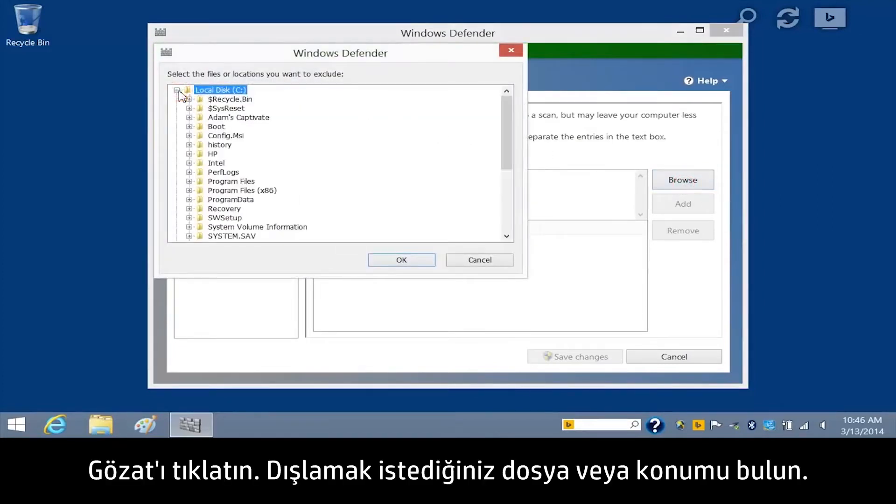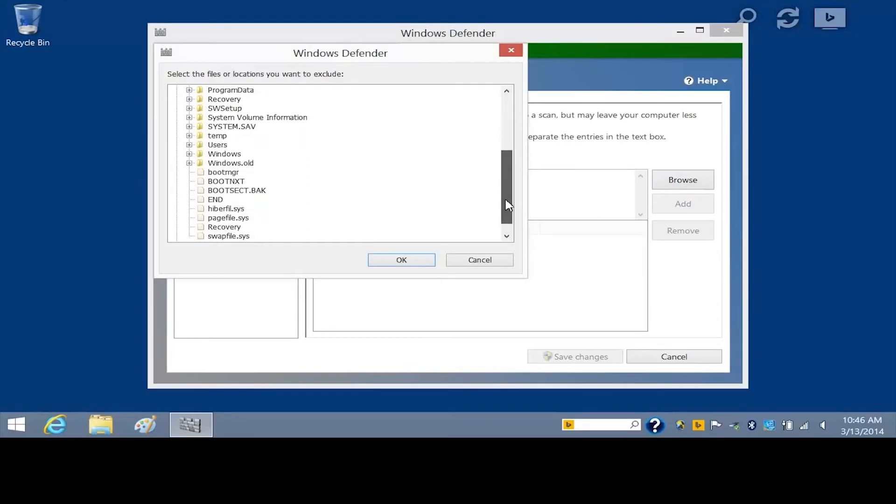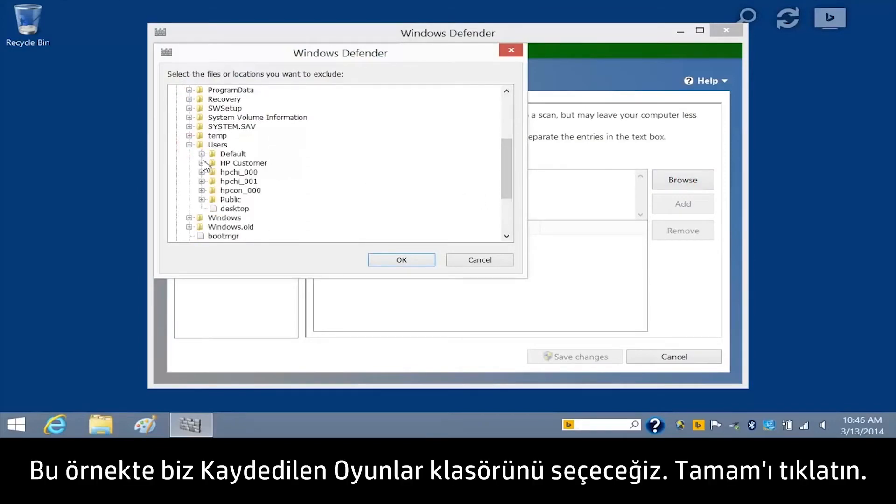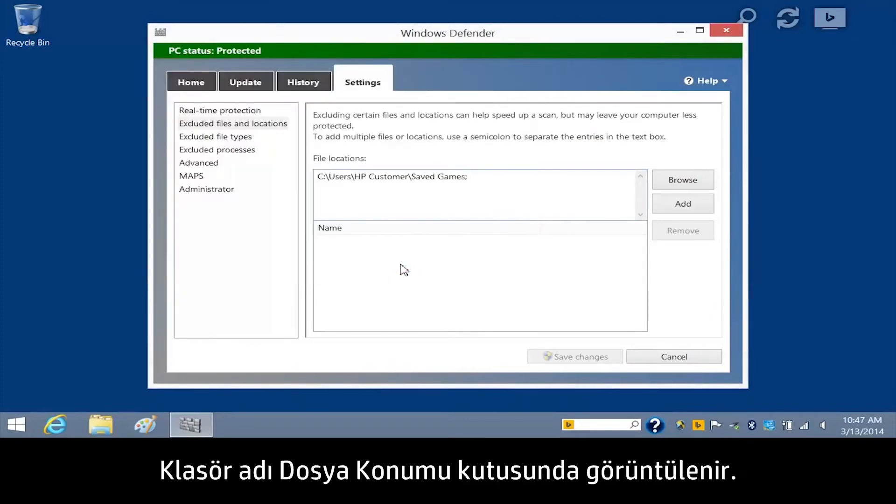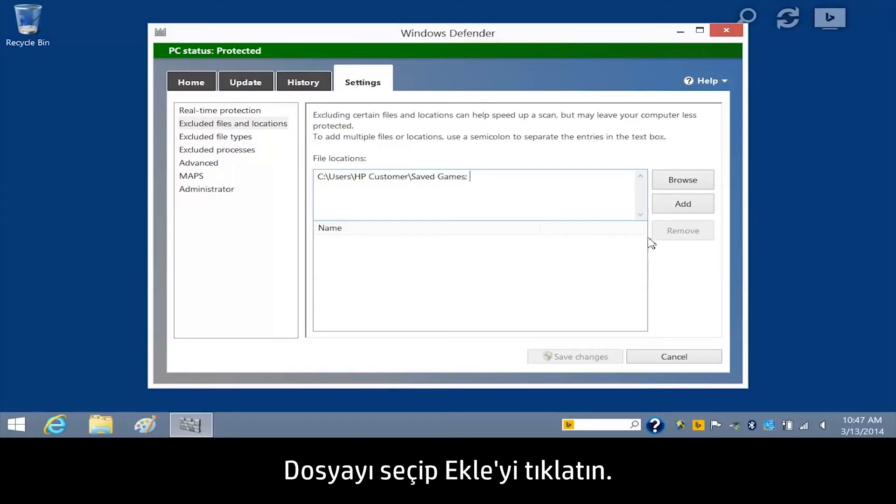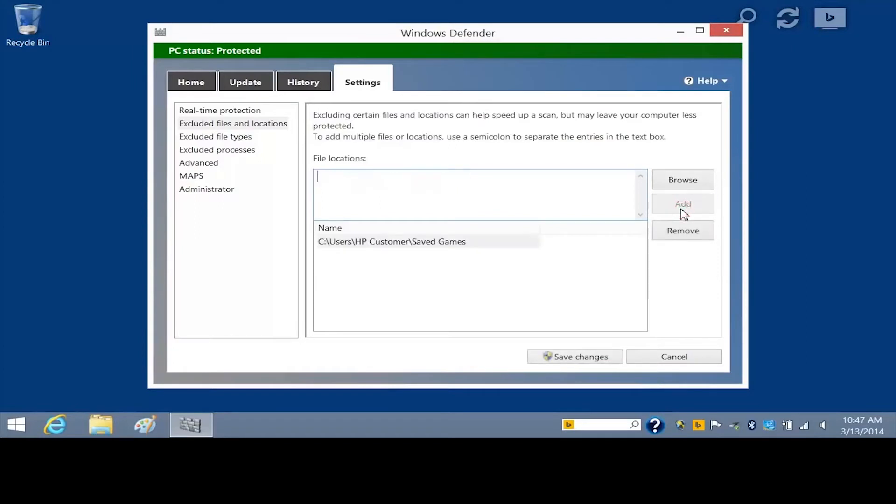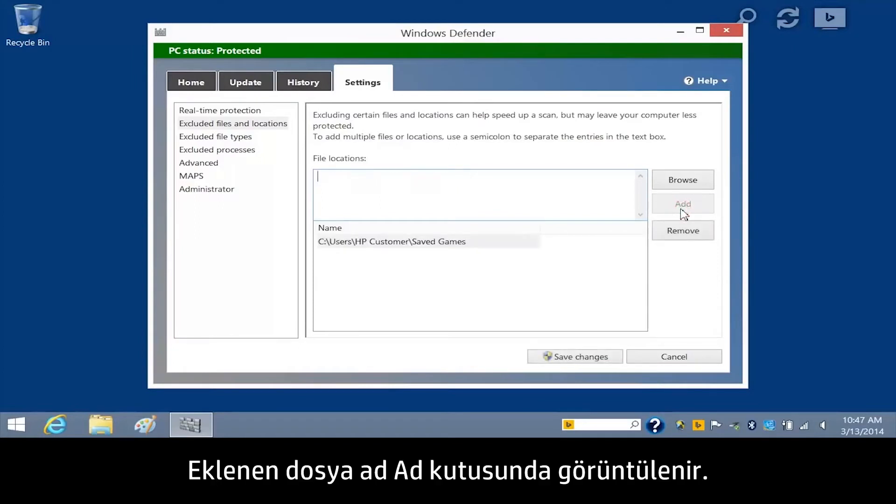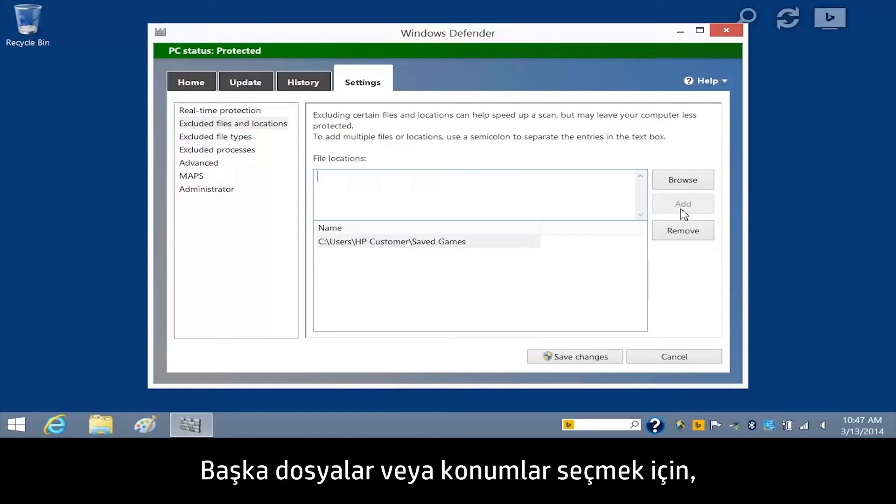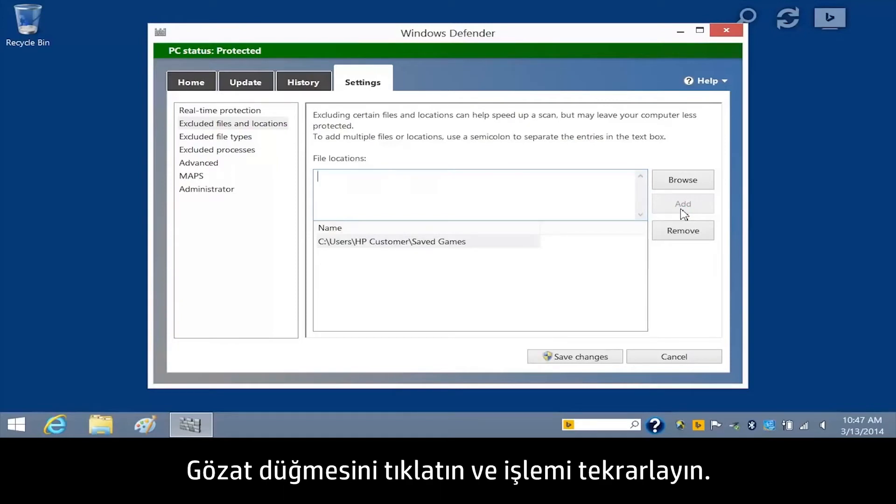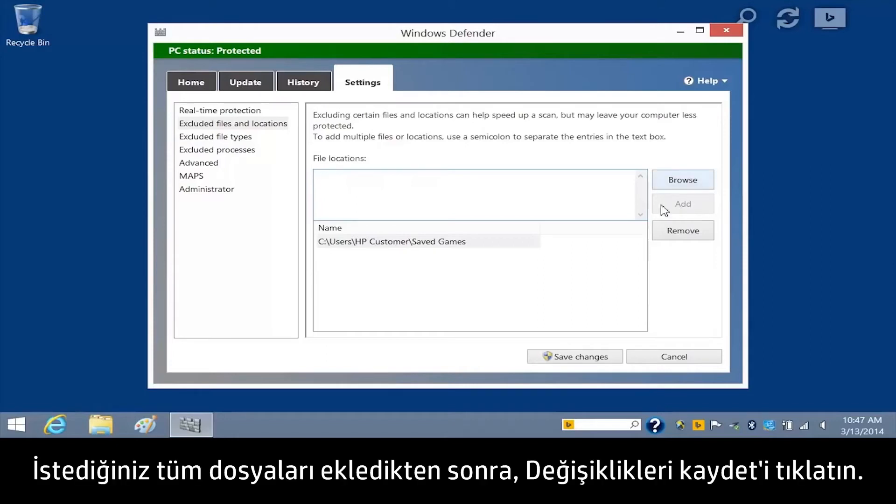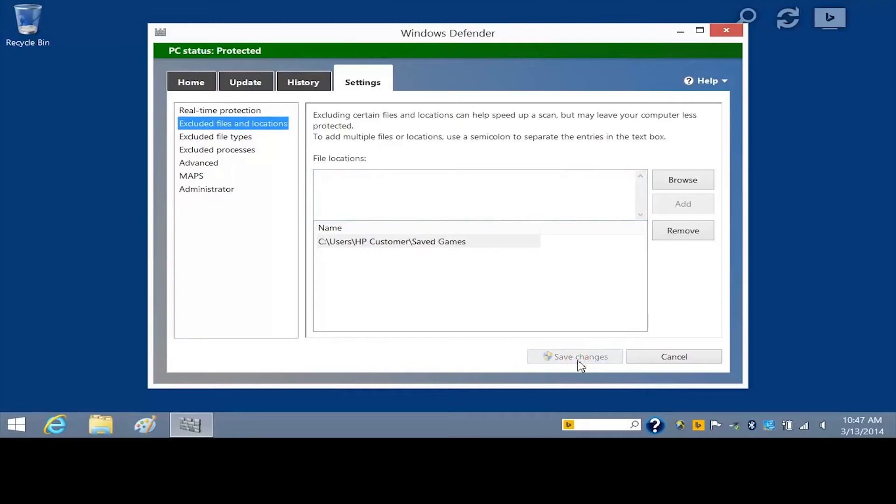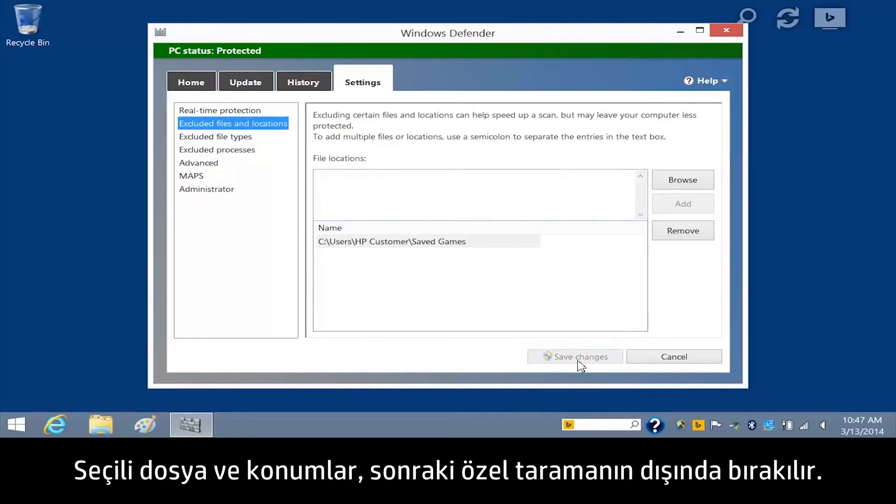Find the file or location you want to exclude. For this example, we will select the Saved Games folder. Click OK. The folder name appears in the File Location box. Select the file and click Add. The added file name displays in the Name box. To select more files or locations, click the Browse button and repeat the process. When you have added all the files you want to exclude, click Save Changes. The selected files and locations will be excluded from the next custom scan.